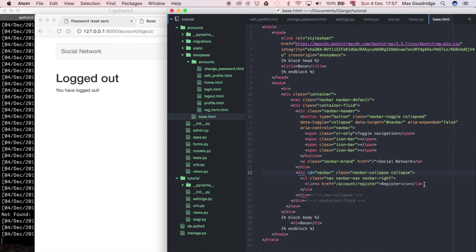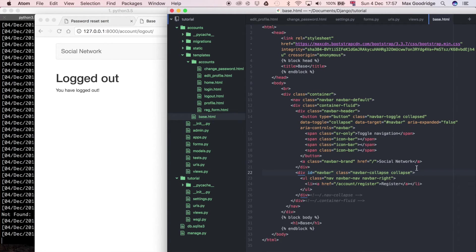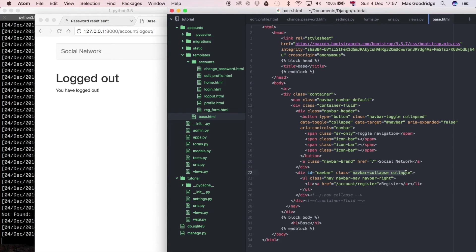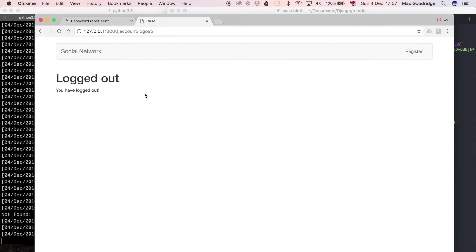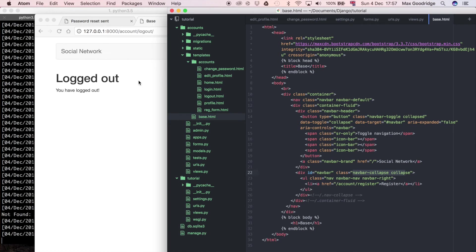So let's create those links first. I'm going to look at the bootstrap HTML that we've got at the moment and I'm going to look for this div with the navbar collapse classes and that's pretty much defining this navigation bar at the top.